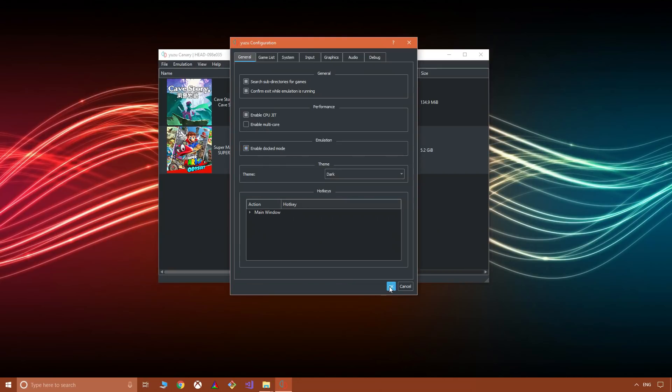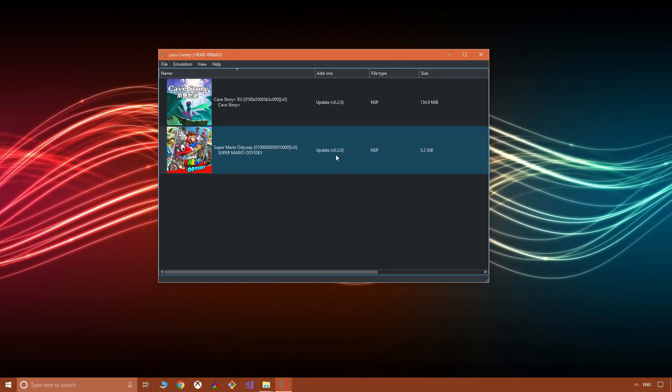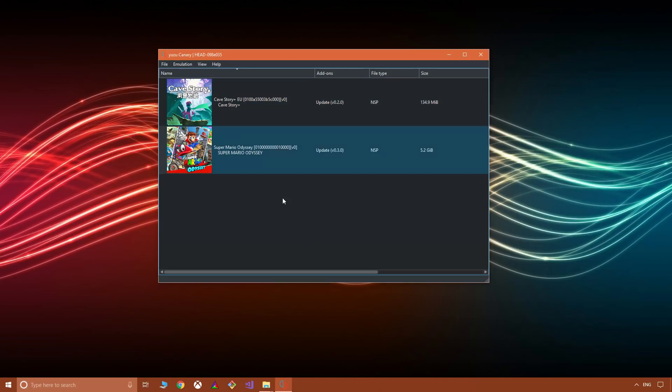Now as you can see here I have update 0.2.0 for Cave Story and update 0.3.0 for Mario Odyssey. So the updates are installed and working, especially with, like I say, the NSP file type.